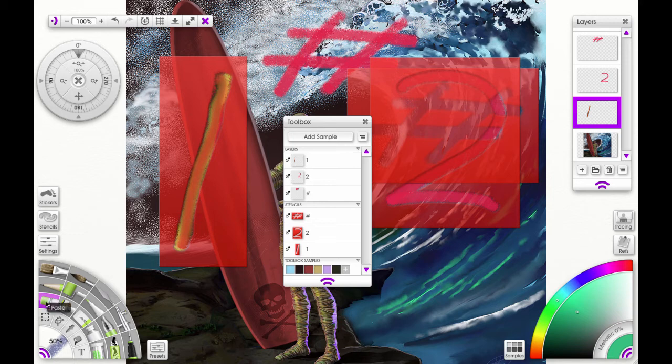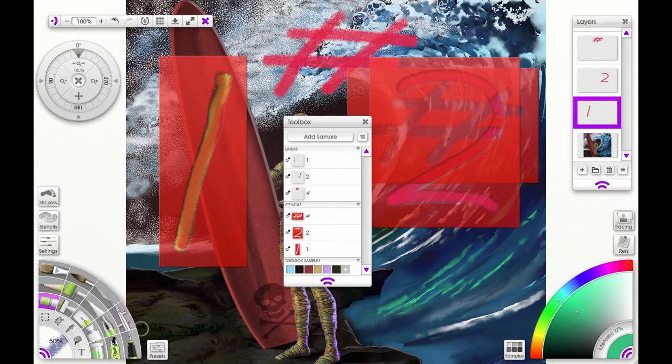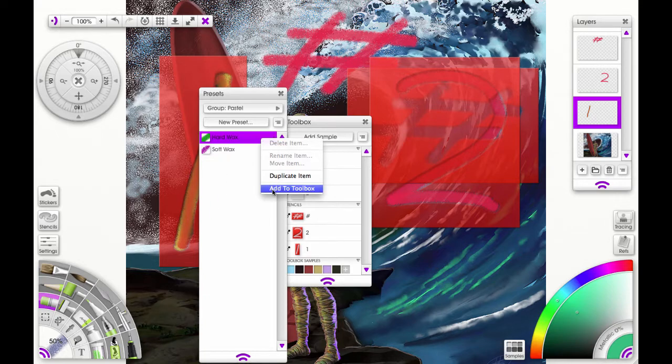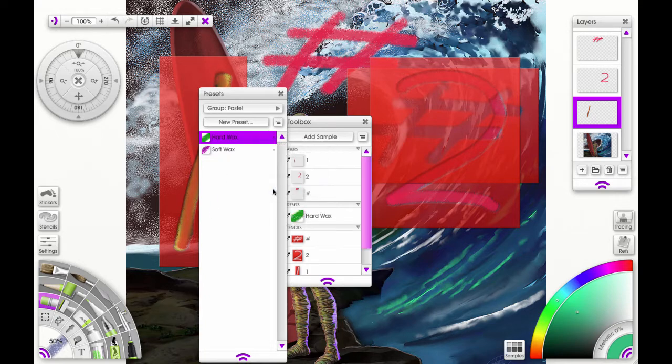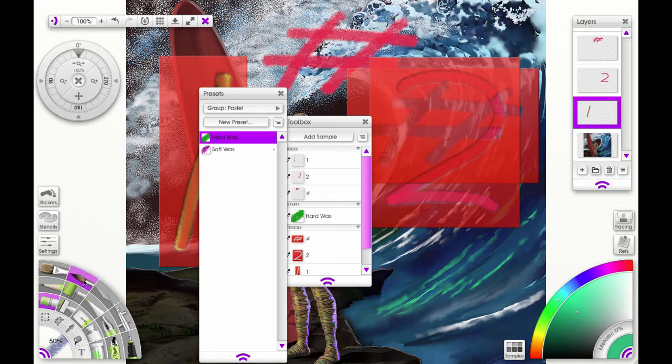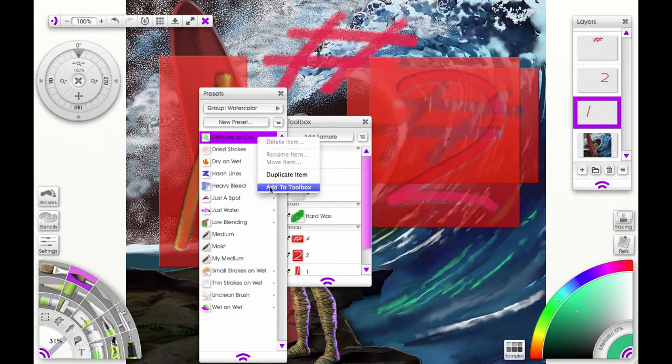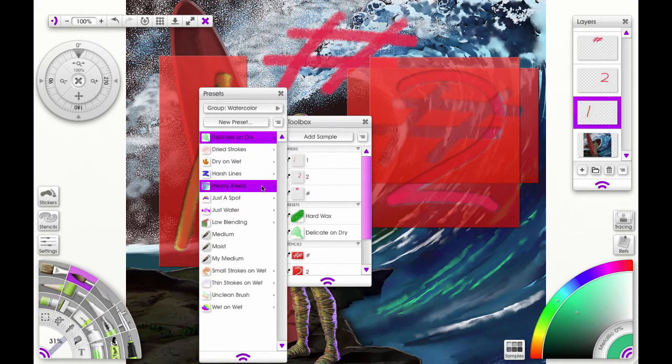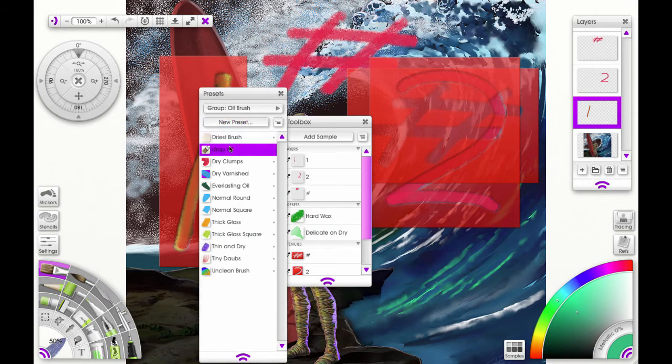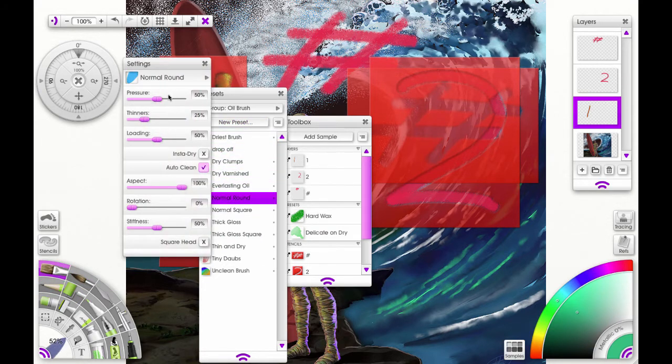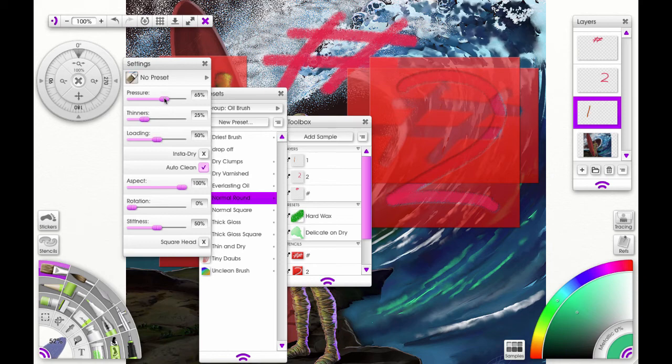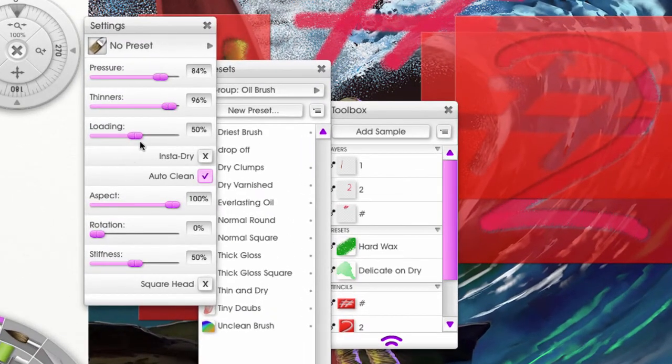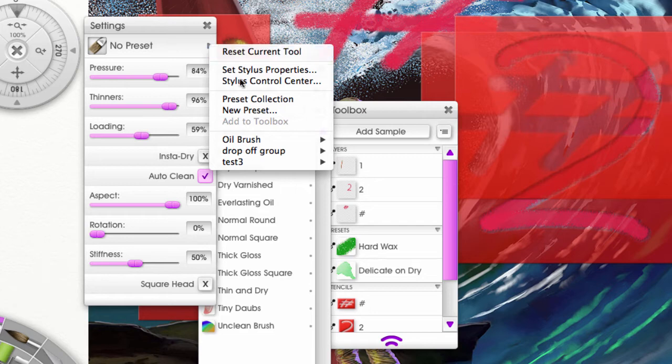Now let's add some brush presets. Let's choose pastel, watercolor brush, and oil brush. This time I'm going to make some adjustments to it. So you can see that you could save not only just the default presets, but ones that you customize yourself.